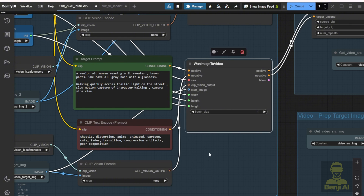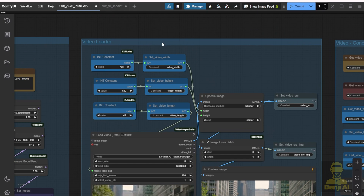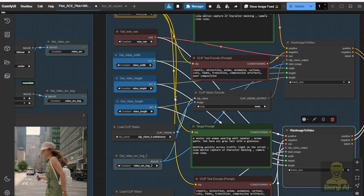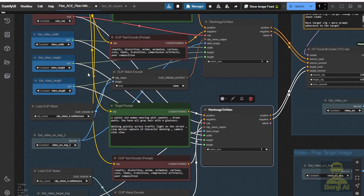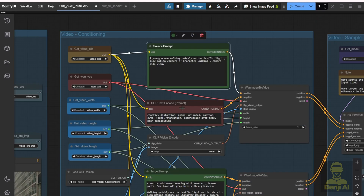In the loader group, we've passed all these values, and all the input parameters are going to be synchronized across the workflow. For WAN 2.1, we have this method to create the video's conditioning, where we have the positive and negative prompts. We have the vision encoder for capturing the first frames of the image, where on the top here we're going to work on the source videos.